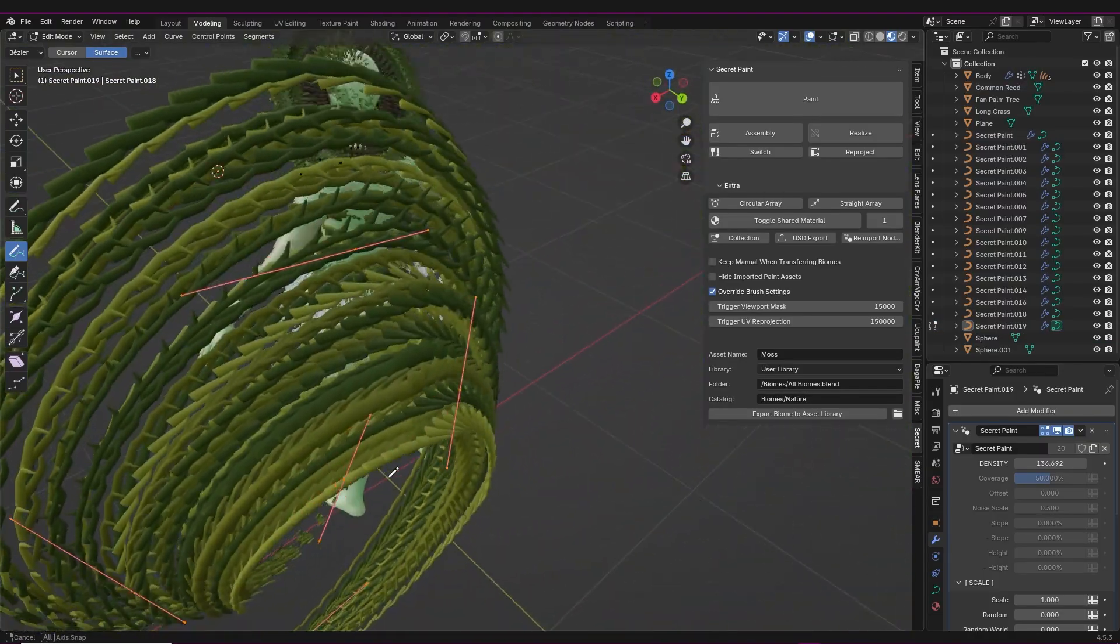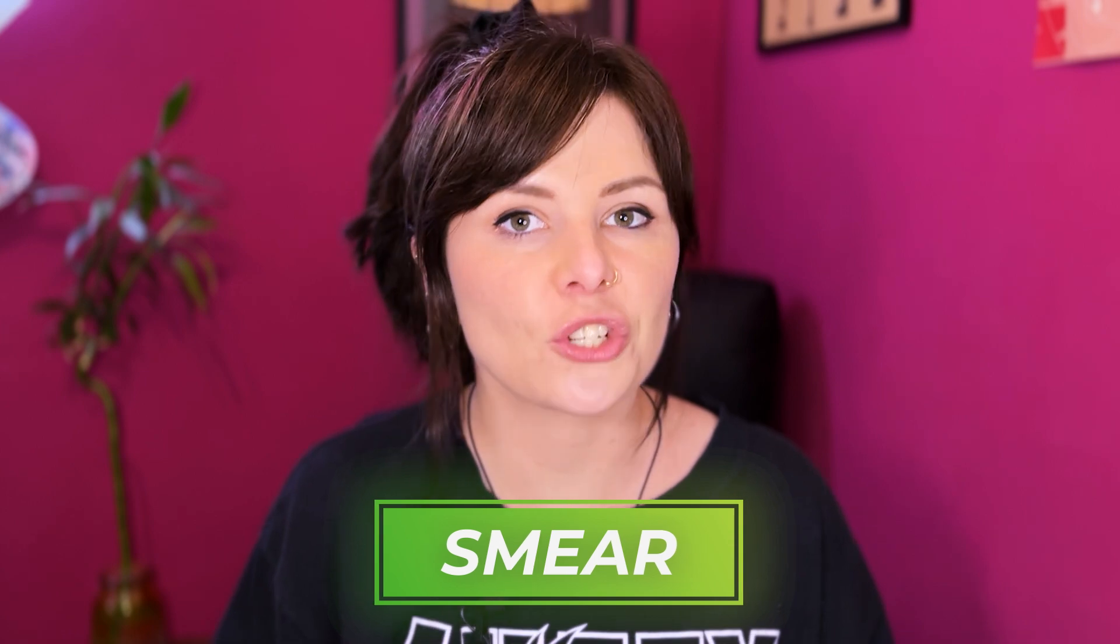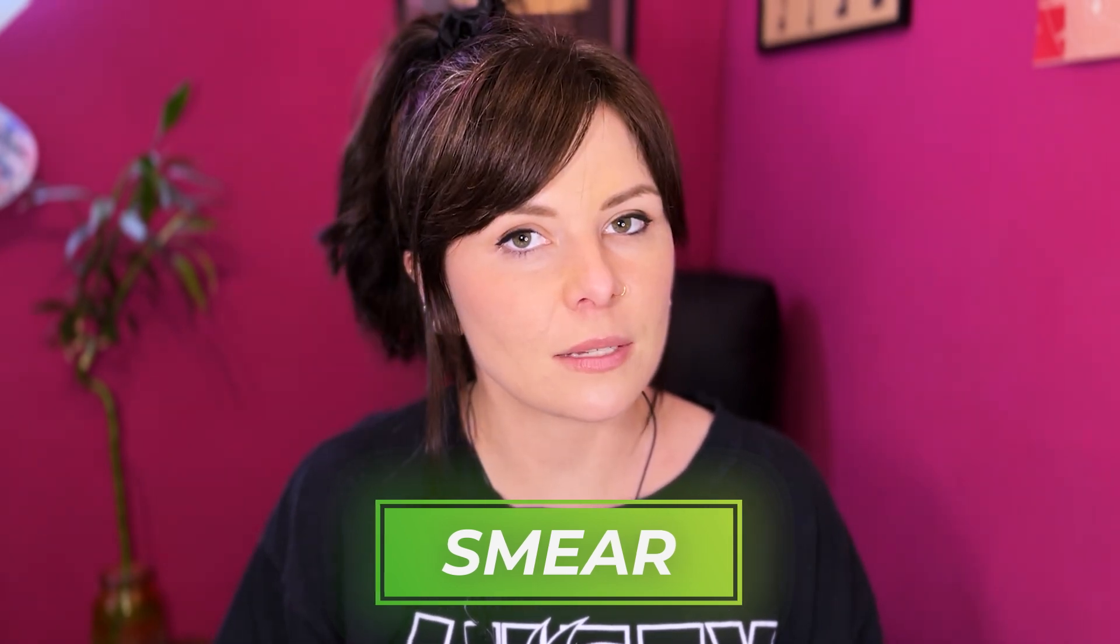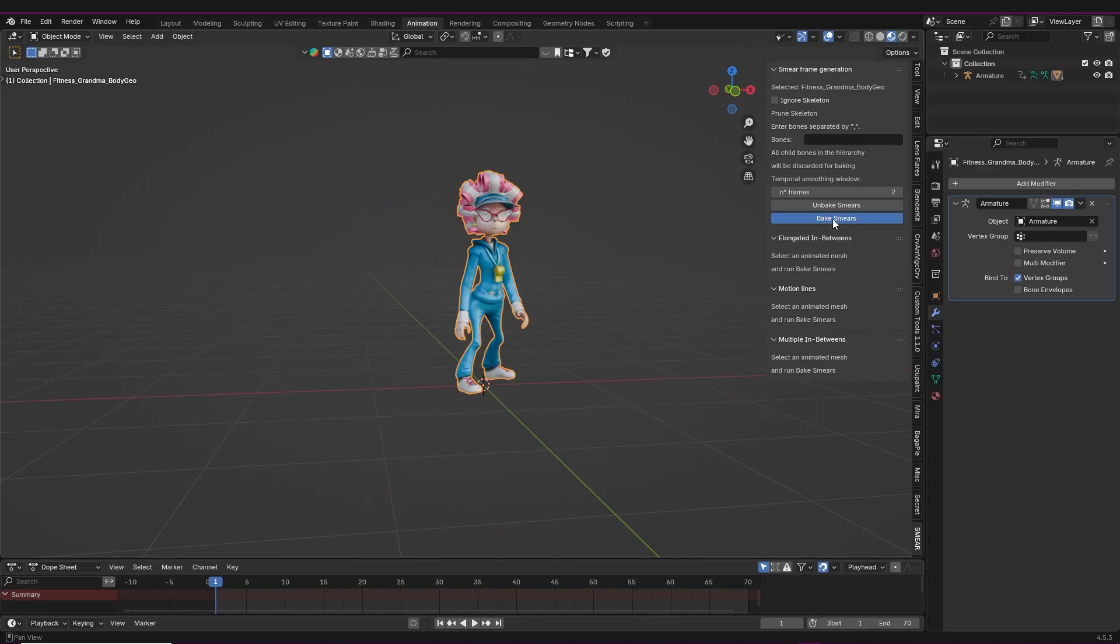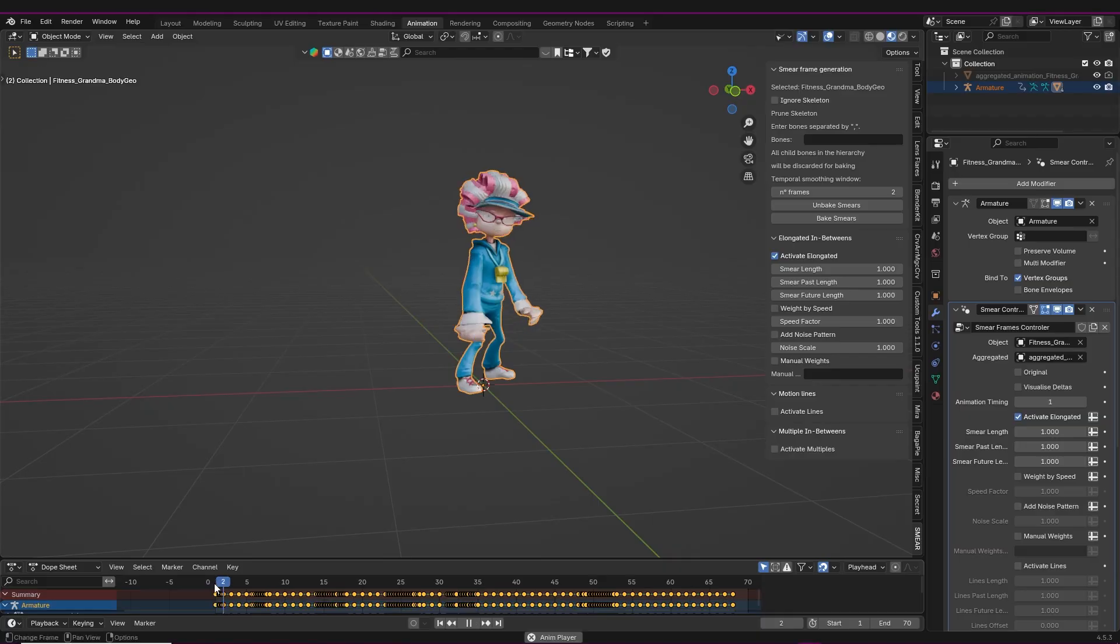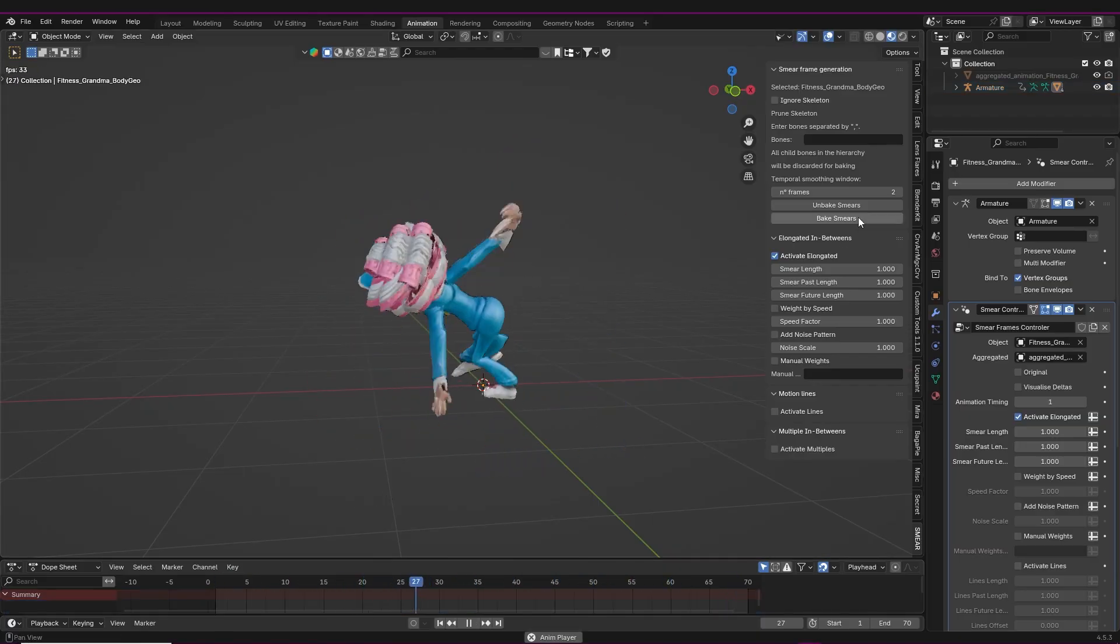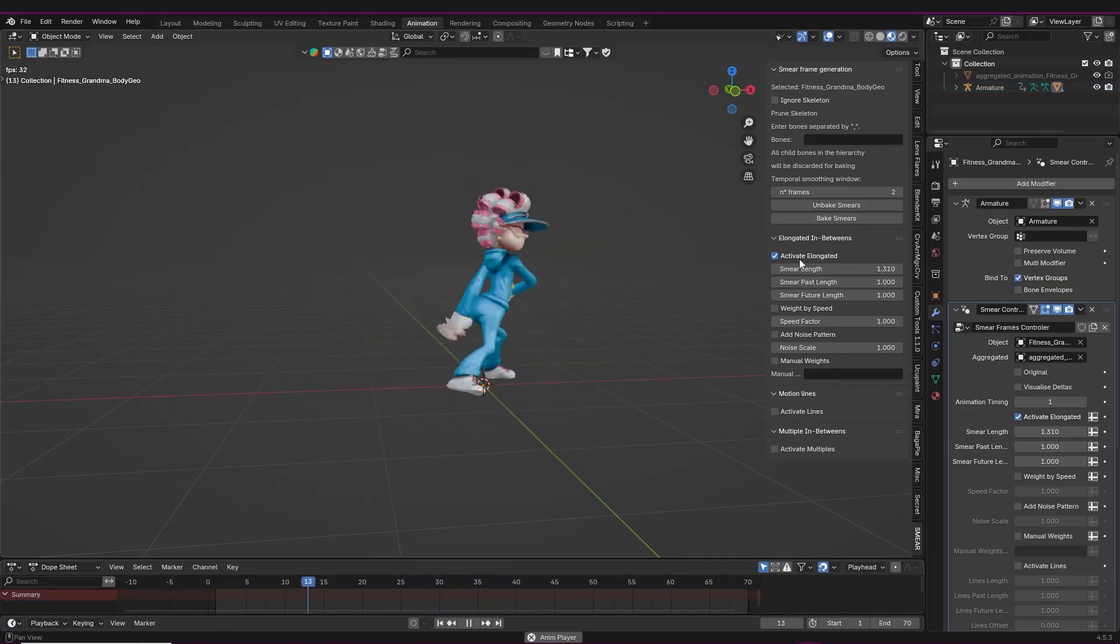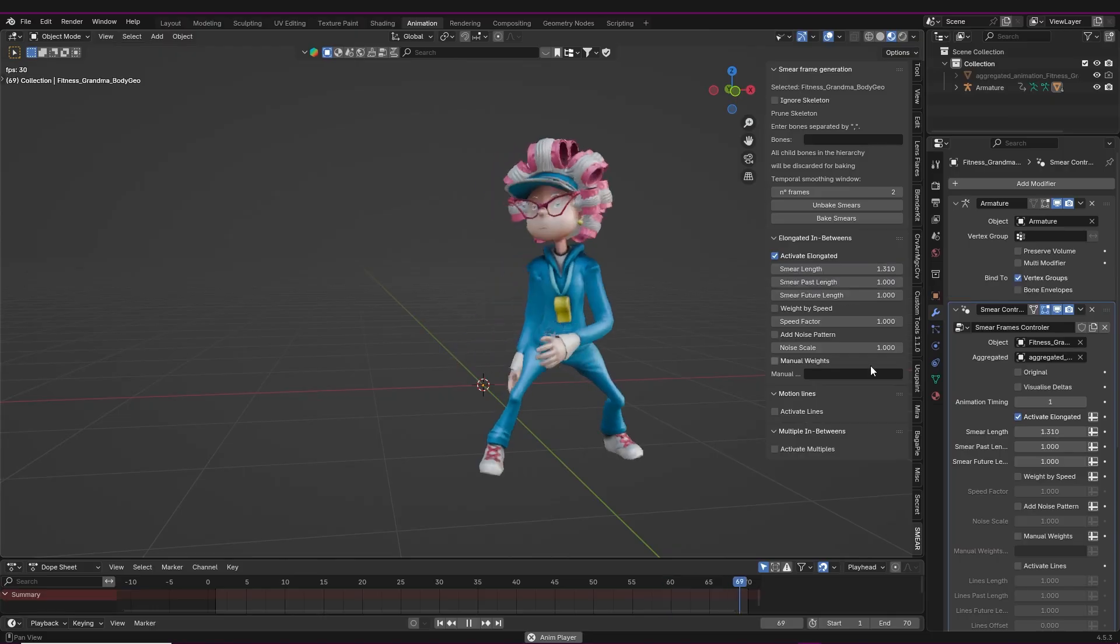The next one is Smear, which is great for animation. You'll never guess what this one does - smear. It makes a smear frame. You literally just need to select your geometry, then click on the button that says bake smears. Once that's done, you just select what options you want and you can see for yourself just how easy it is to change settings and see it update straight away.